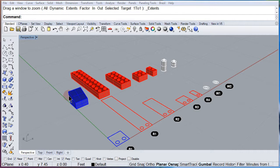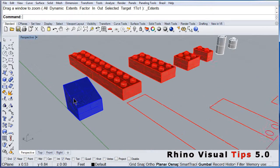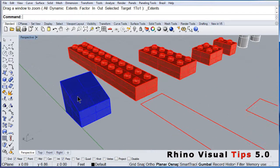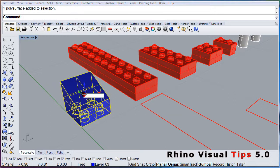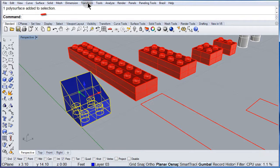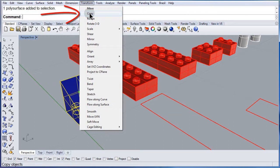Zoom in, let us select this blue plate. Go to the transform pull down menu and select copy.